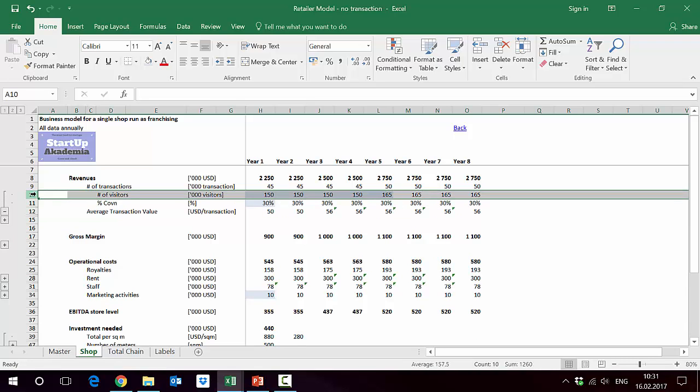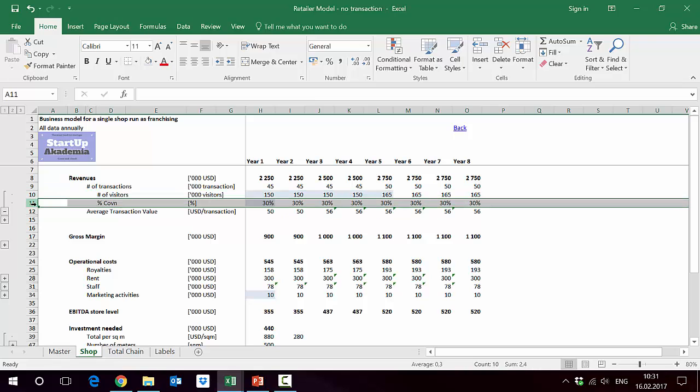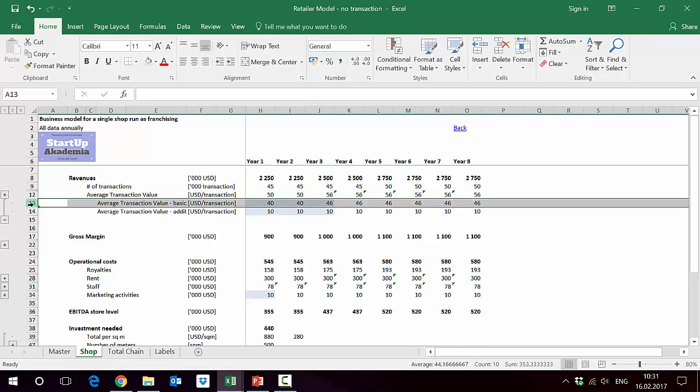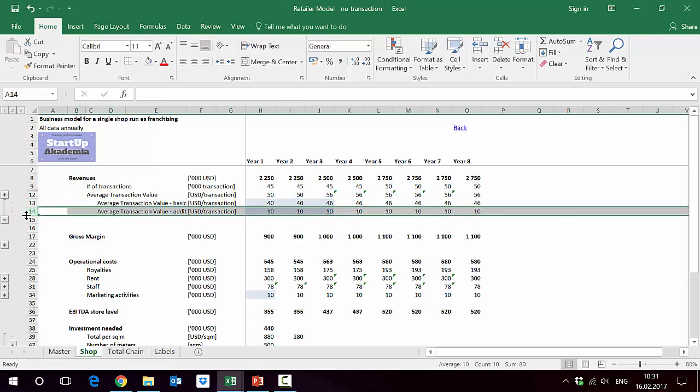The number of transactions, as in the model, depends on number of visits, which is 150, and then the conversion is 30 percent. Average transaction value depends on the basic value, which is from $40 to $46 in the third year, and then $10 as additional purchase done on the basis of the basic transaction.